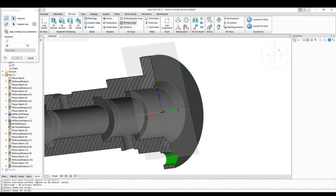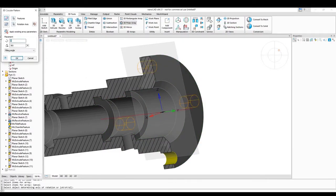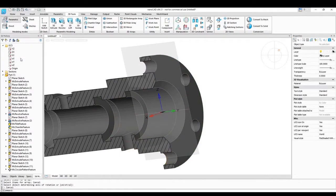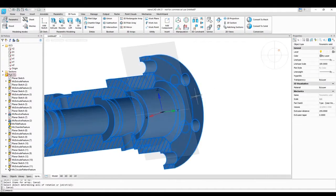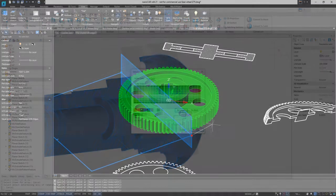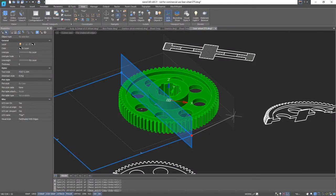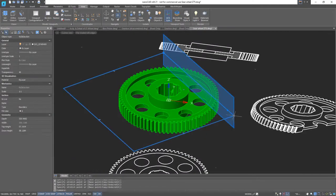The 3D Circular Pattern command allows you to create several holes of the same type in 3D parts. The Section command lets you cut sections of 3D models to work with internal parts.